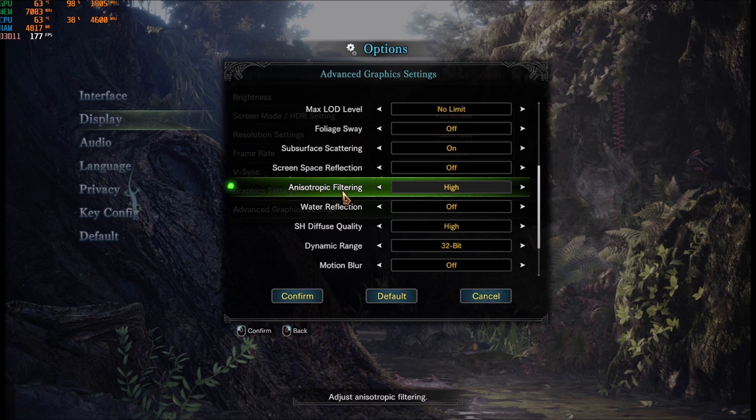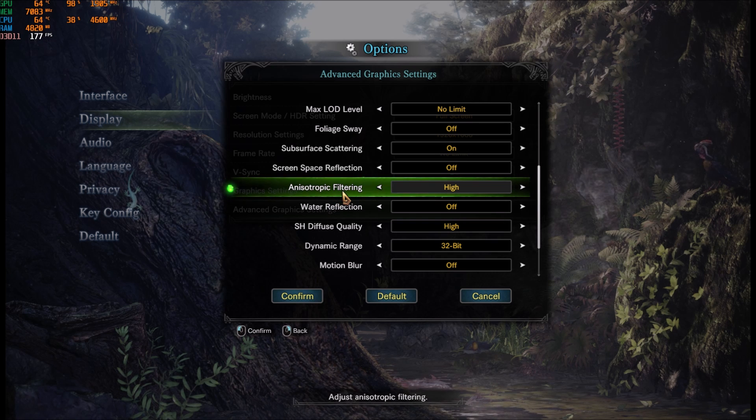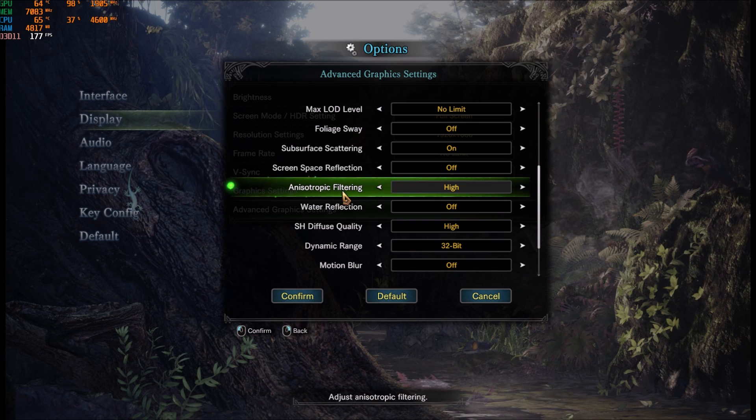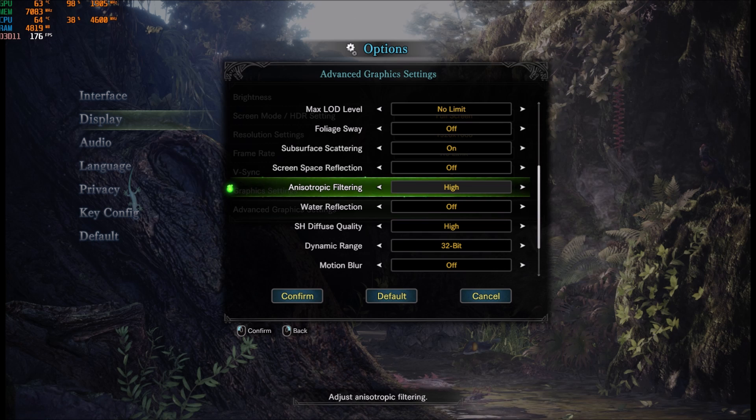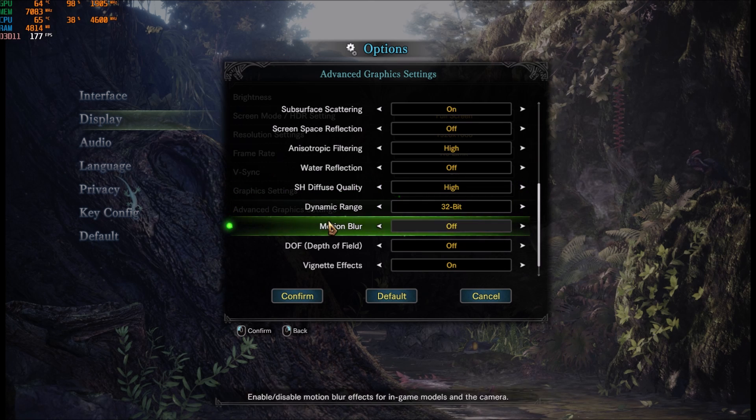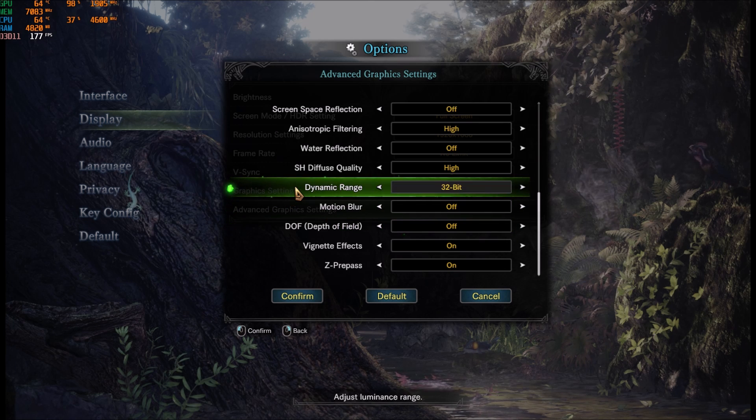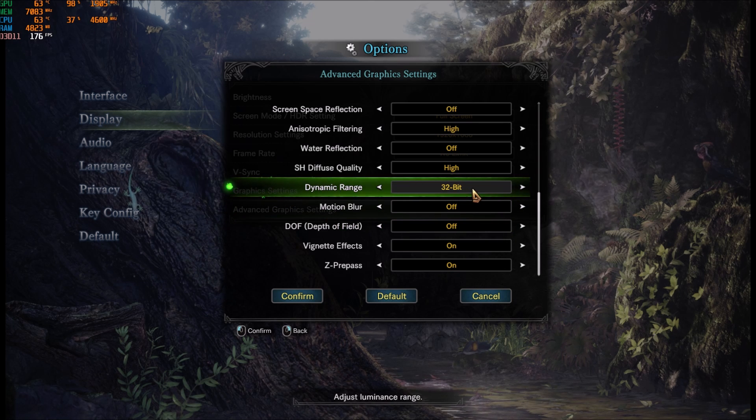Anisotropic filtering, I'm letting it at high. You can definitely lower it, but not a big impact like 1-2 FPS for each bracket. Dynamic range, 32 bits.